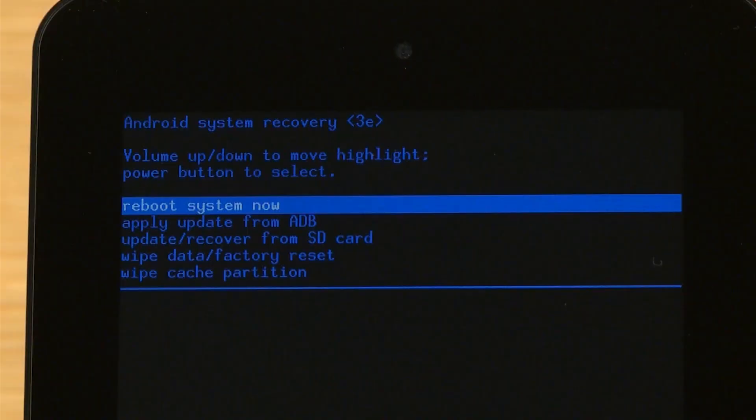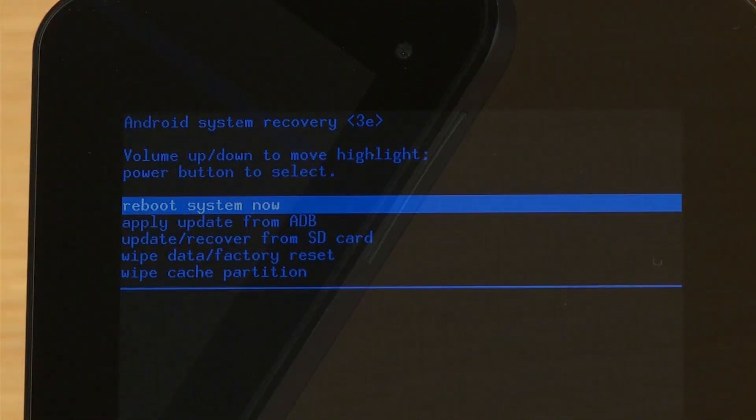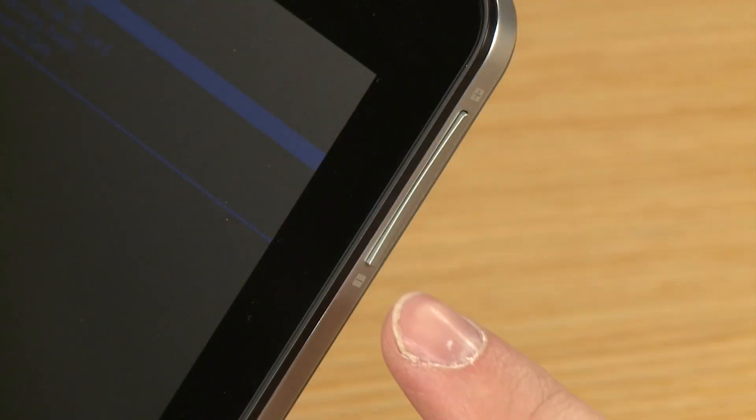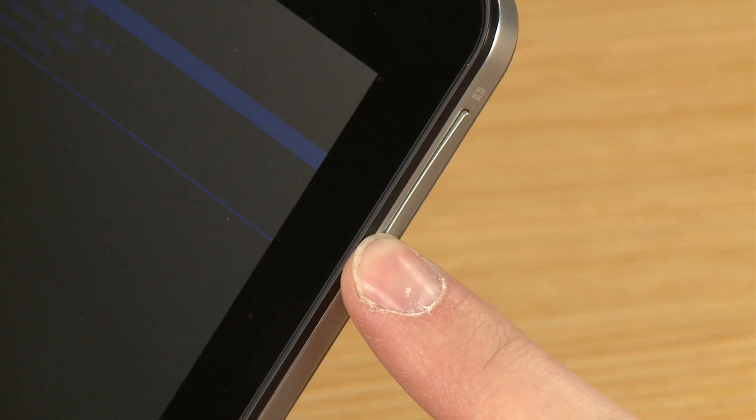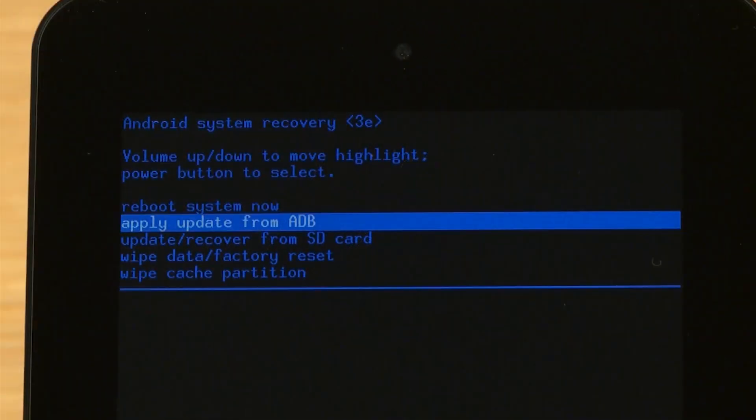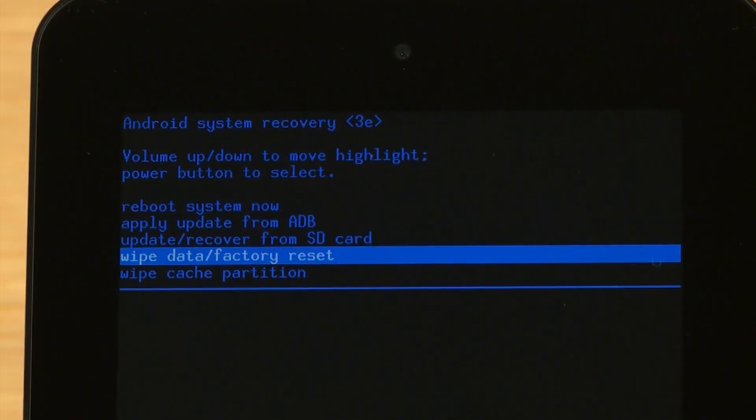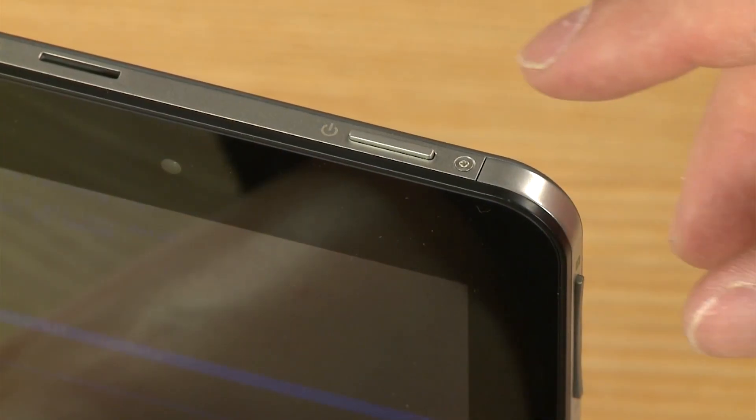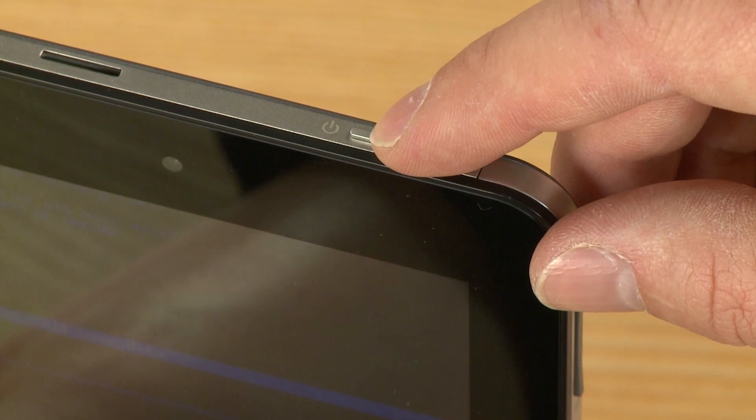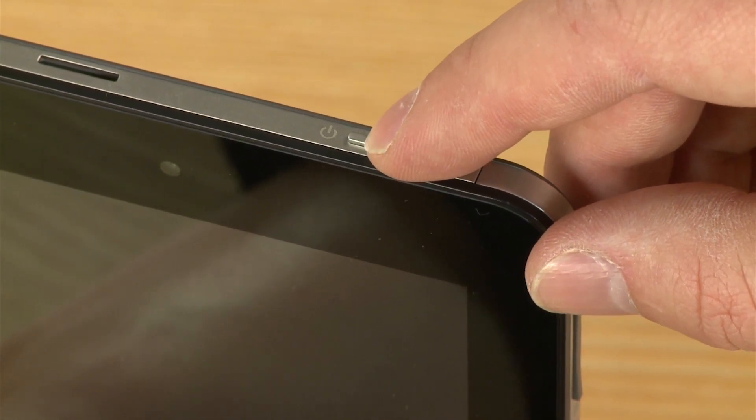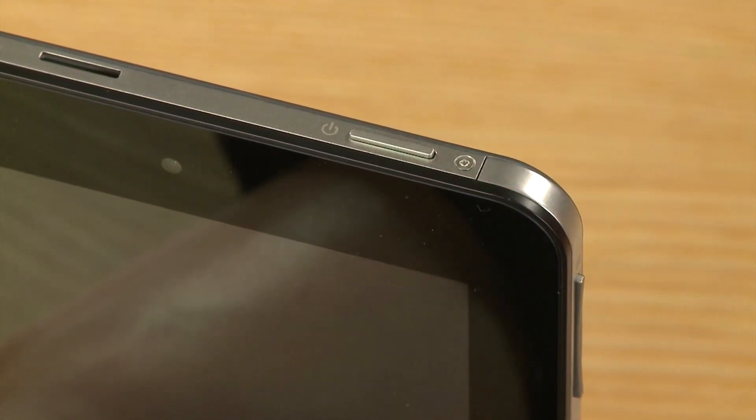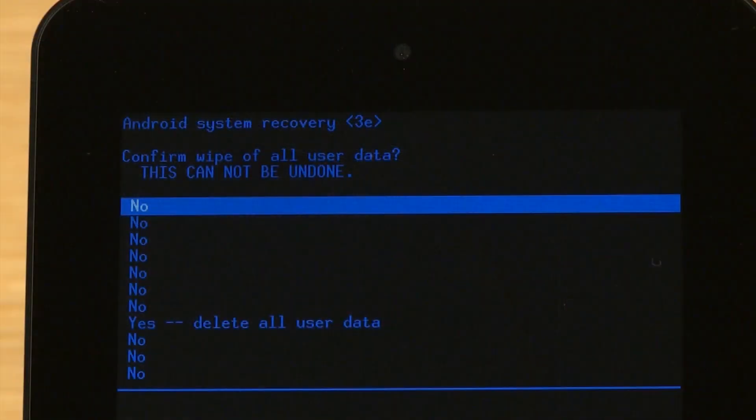When the Android Recovery menu appears, press the Volume Down button until Wipe Data Factory Reset is highlighted. Then press the Power button to select it. Your screens may look different depending on your tablet model.